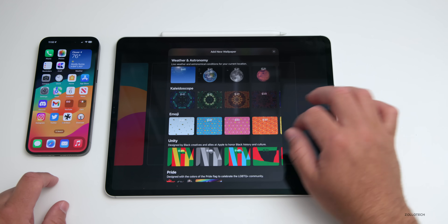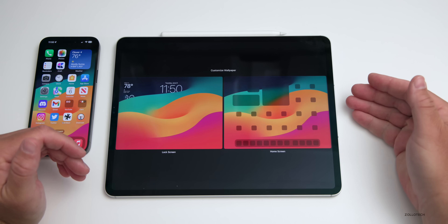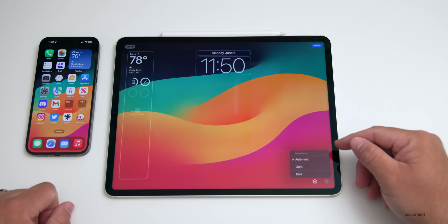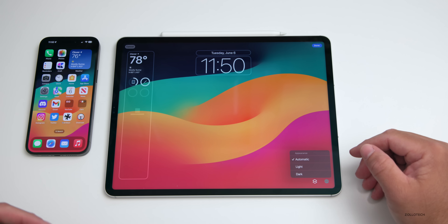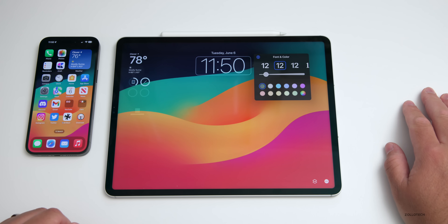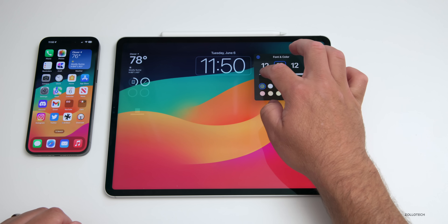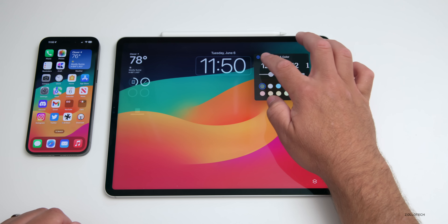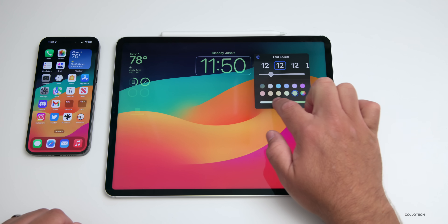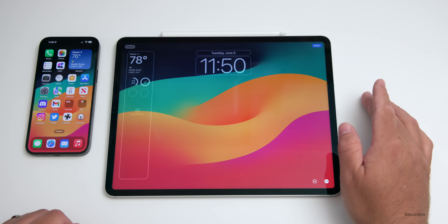If we go back to a wallpaper, we can customize it just like iOS. Tapping on the lock screen and our options gives us light and dark mode and automatic. Apple has brought back light and dark mode just like they did on iOS 17. We also have the option to customize the time — changing the size, making it large and bold, super thin, or somewhere in between with different fonts and colors.